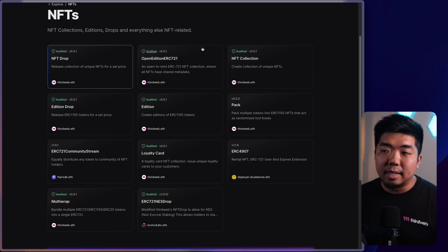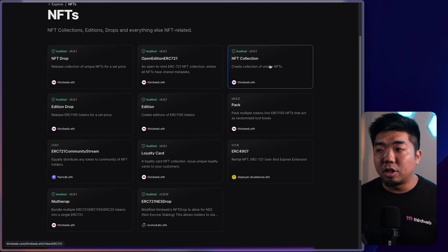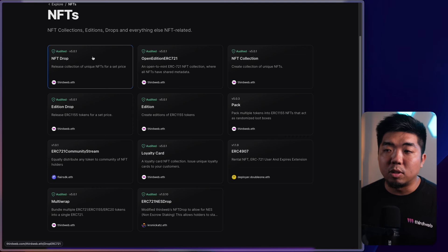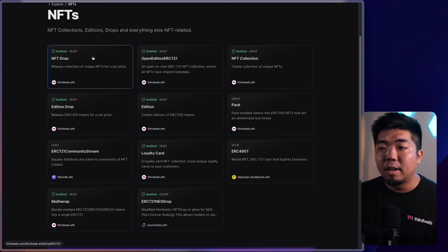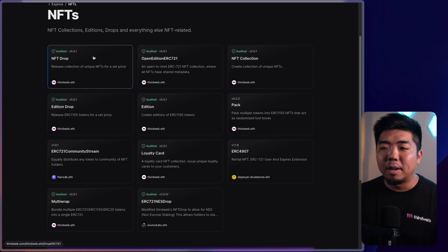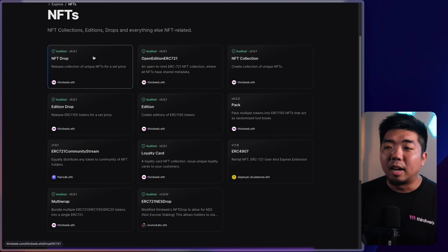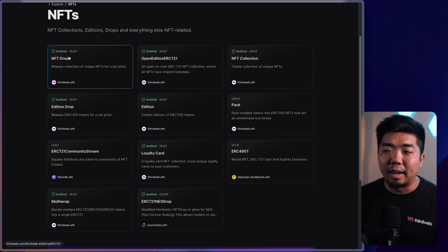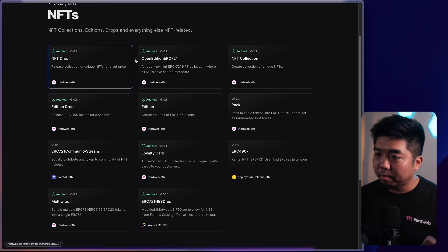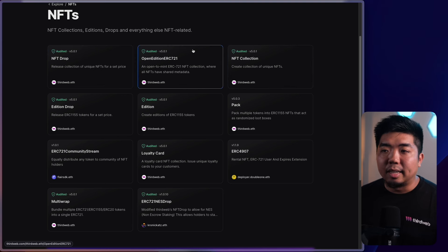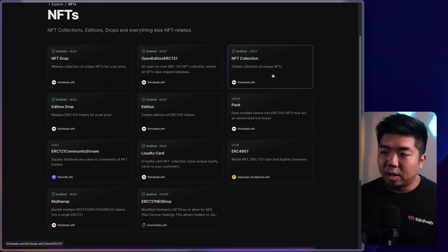We'll cover ERC-1155 in a different video. Today we're focusing on ERC-721 smart contracts. We have a few of them — the three we're going over are the top three: the NFT Collection, which is your standard ERC-721 smart contract; the NFT Drop contract, which lets other people claim ERC-721 NFTs from the contract; and the Open Edition ERC-721. We'll start with the NFT Collection.